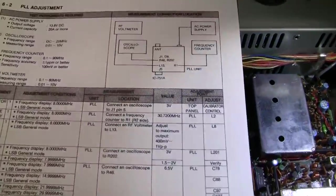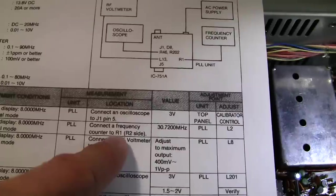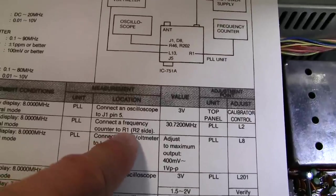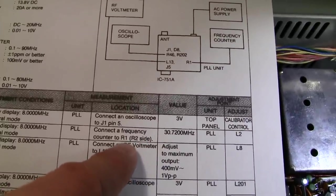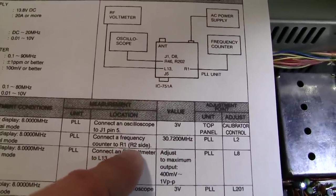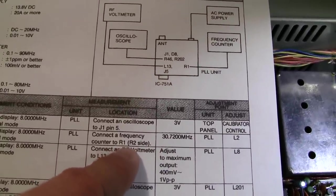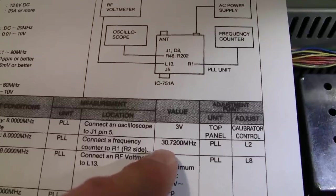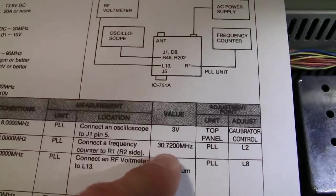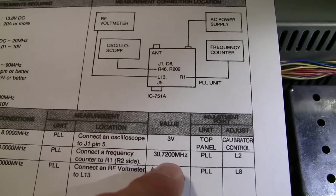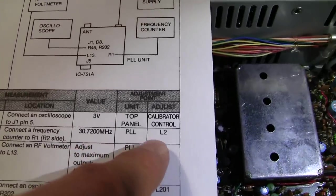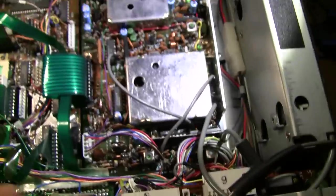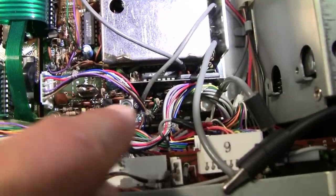It tells us to connect a frequency counter to R1, the R2 side. So this is basically just telling us to connect a frequency counter where R1 and R2 join. And it says here 30.7200 MHz is what we're looking for on the frequency counter, and if not, we adjust L2. So L2 is this little coil down here with a green slug inside.